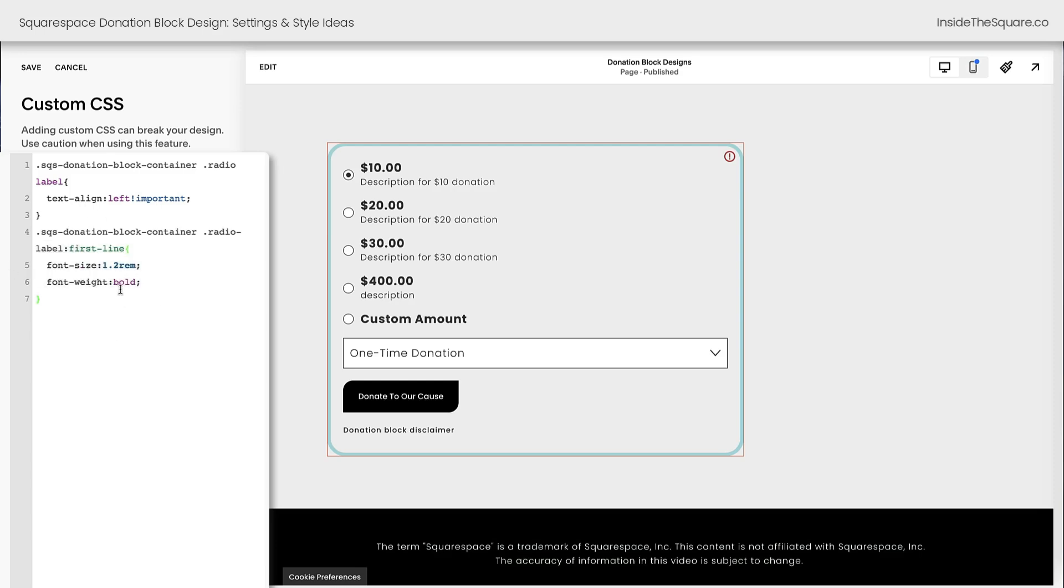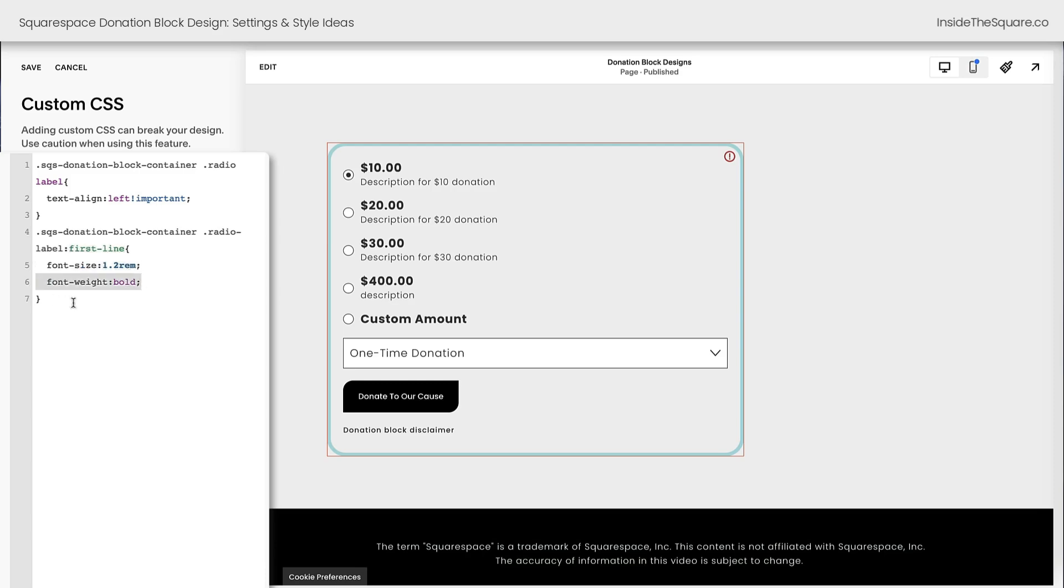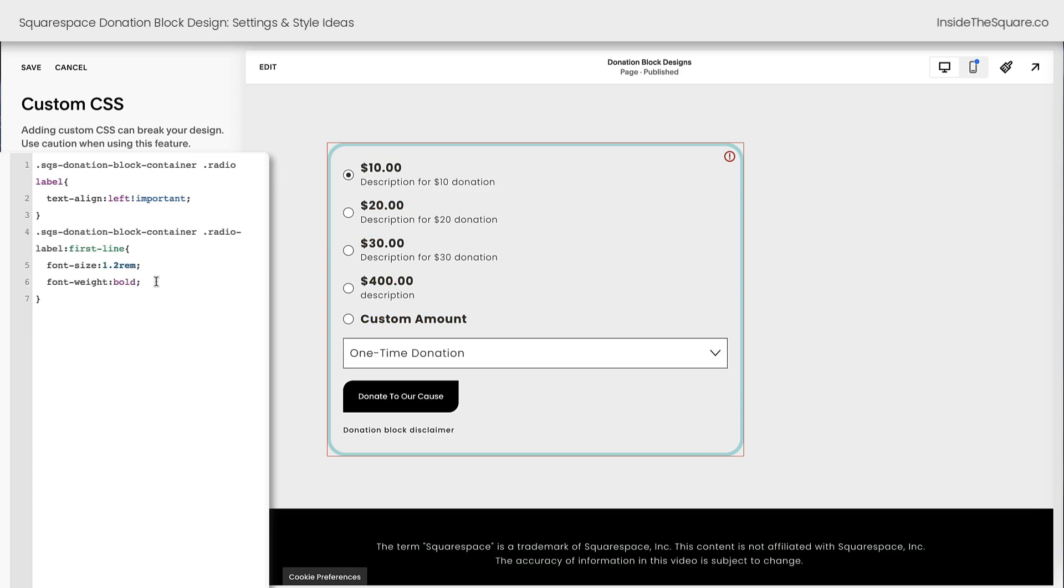Let me show you how this code works. It says inside the donation block container, when there's a label on a radio option, the first line of that label should have this font size and it should be bold. Super customizable, totally optional. You can even change the color if you want, whatever font or text styles you'd like. Let's go ahead and say color red and make it a bright red donation amount. Okay, probably not the best design idea. I'll remove that line of code. But again, super customizable.